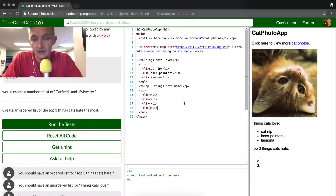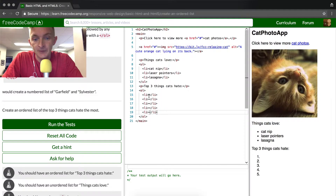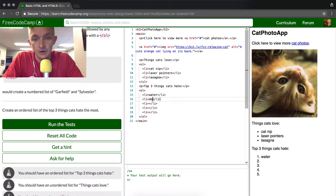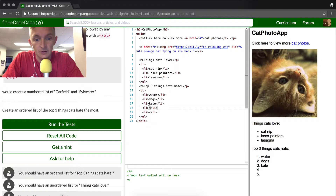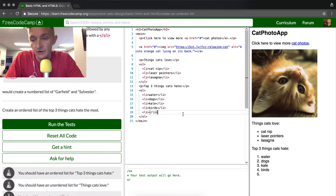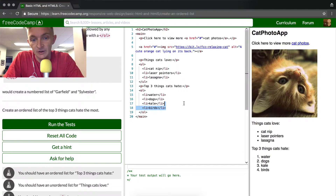As you can see, there's the list. We can make it four or five if we want. The top three things cats hate is water, dogs, kale, and birds. Okay, and so we don't need this last list. I can either comment it out by pressing command tab, or I can highlight it and delete it. We also don't need birds.